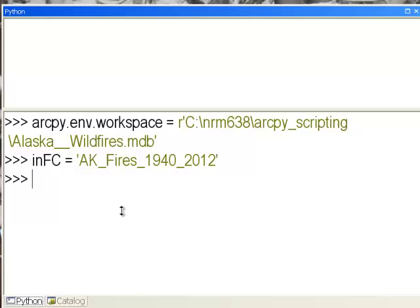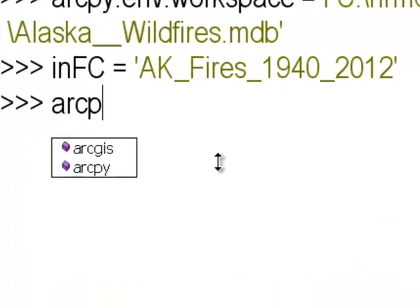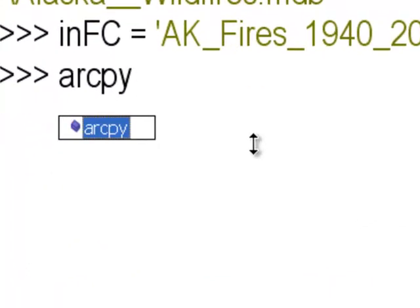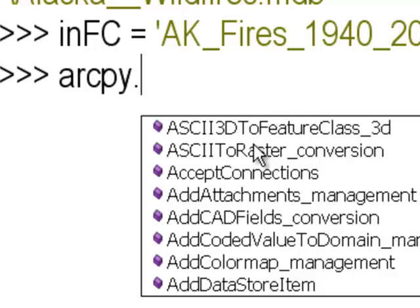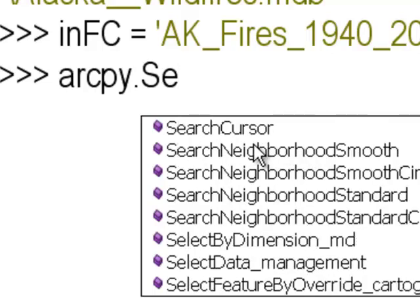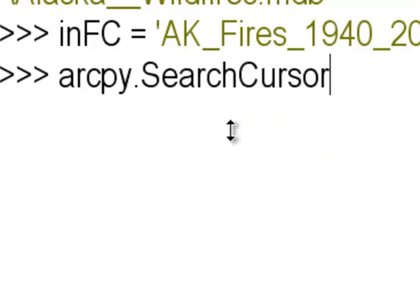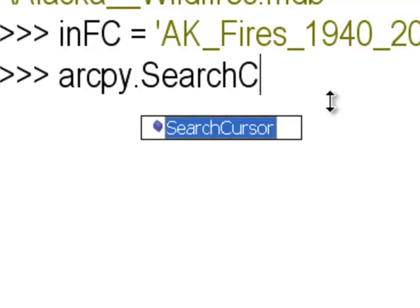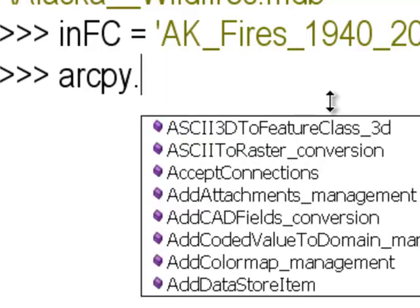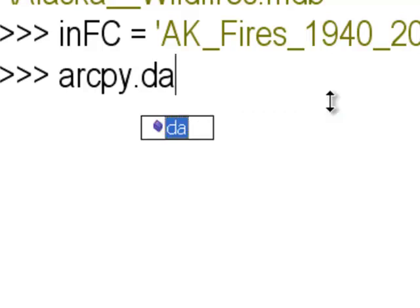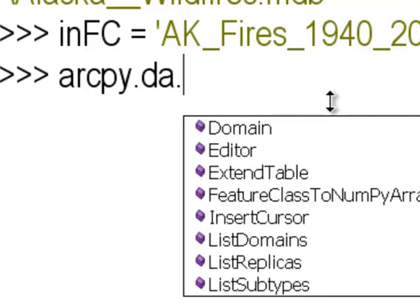There are two types of search cursors. The first type is a legacy search cursor that you don't want to use — that's an old-fashioned, slow search cursor. The search cursor that you do want to use is in the data access module, so that's arcpy.da — data access — dot SearchCursor.